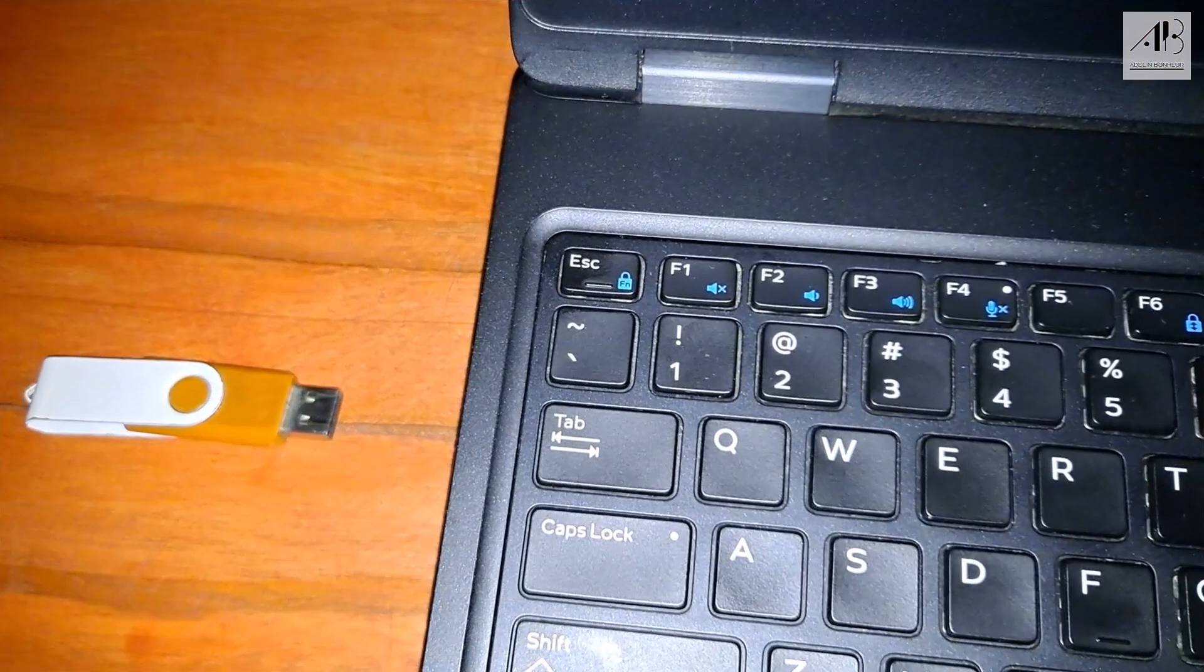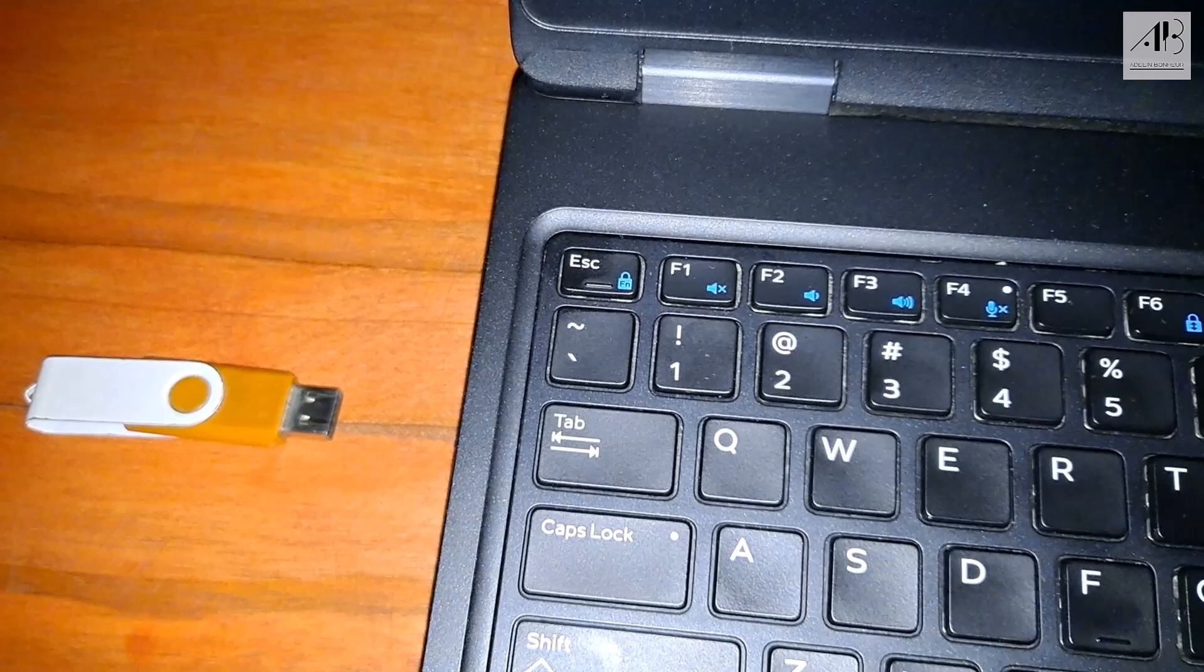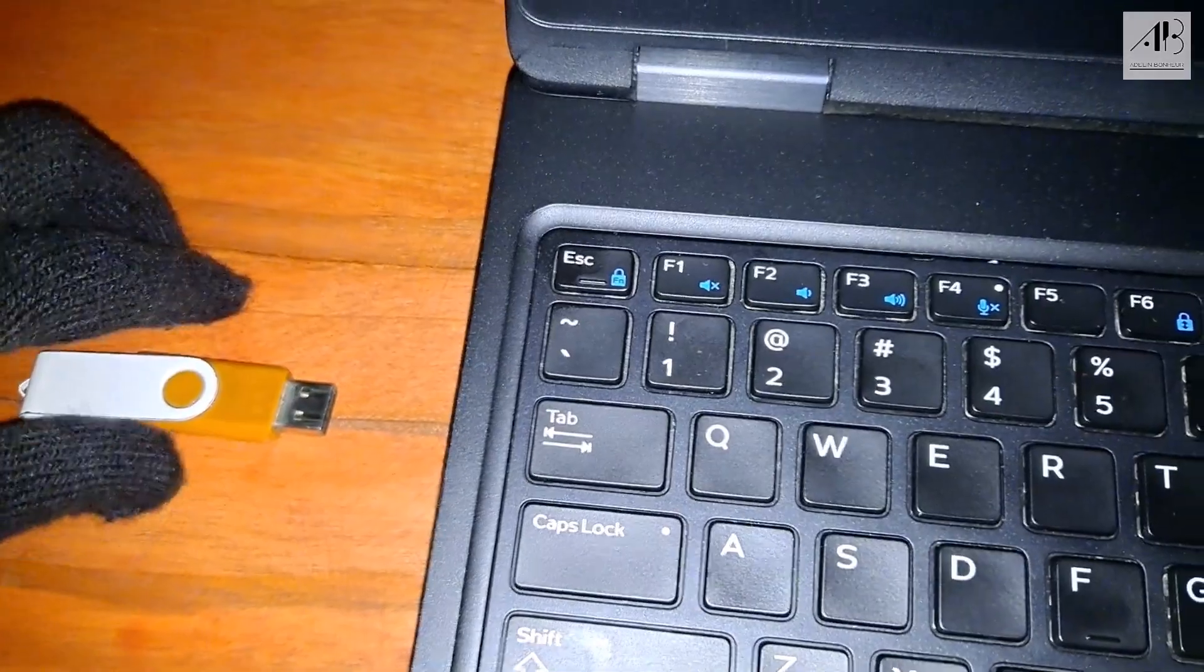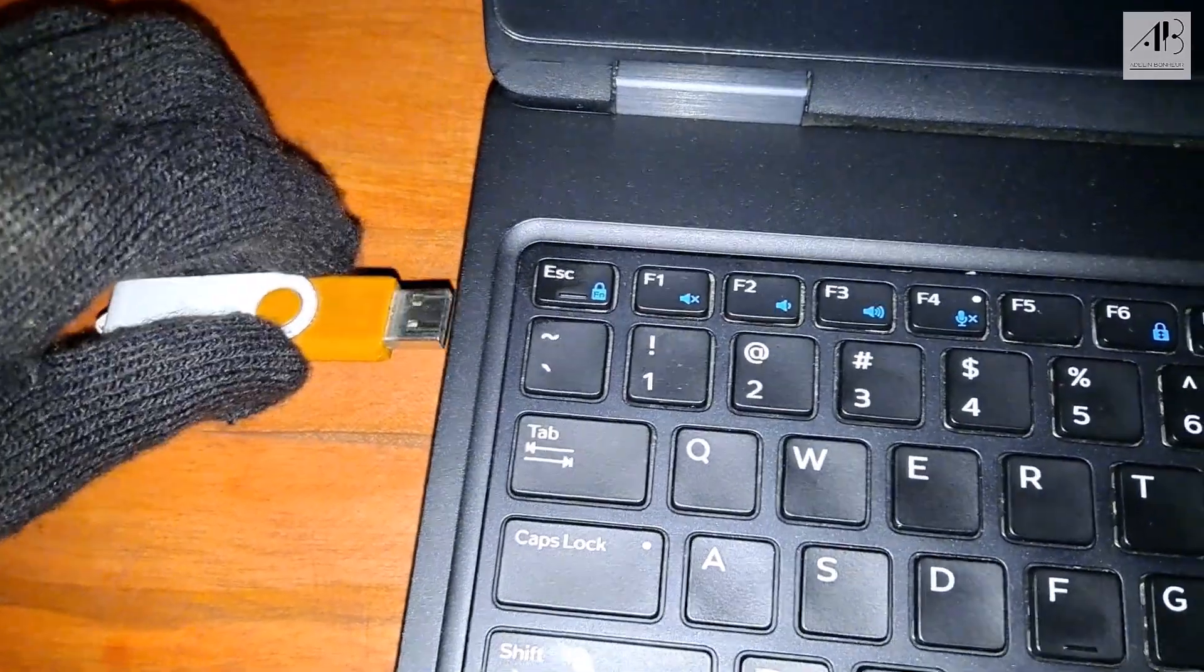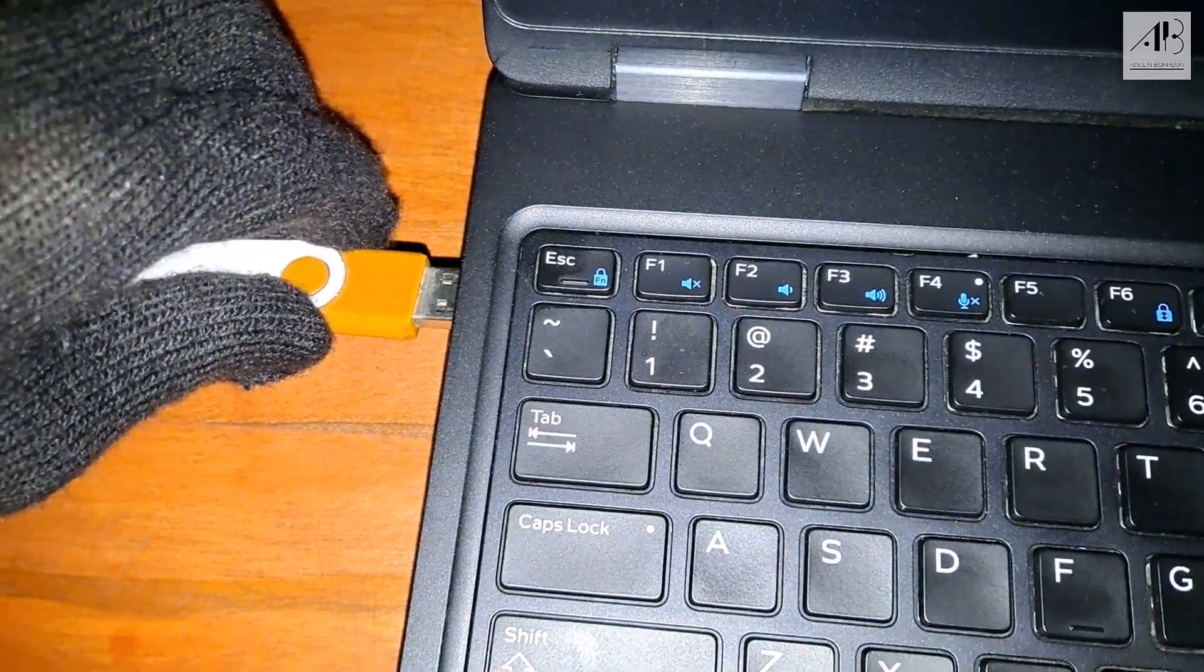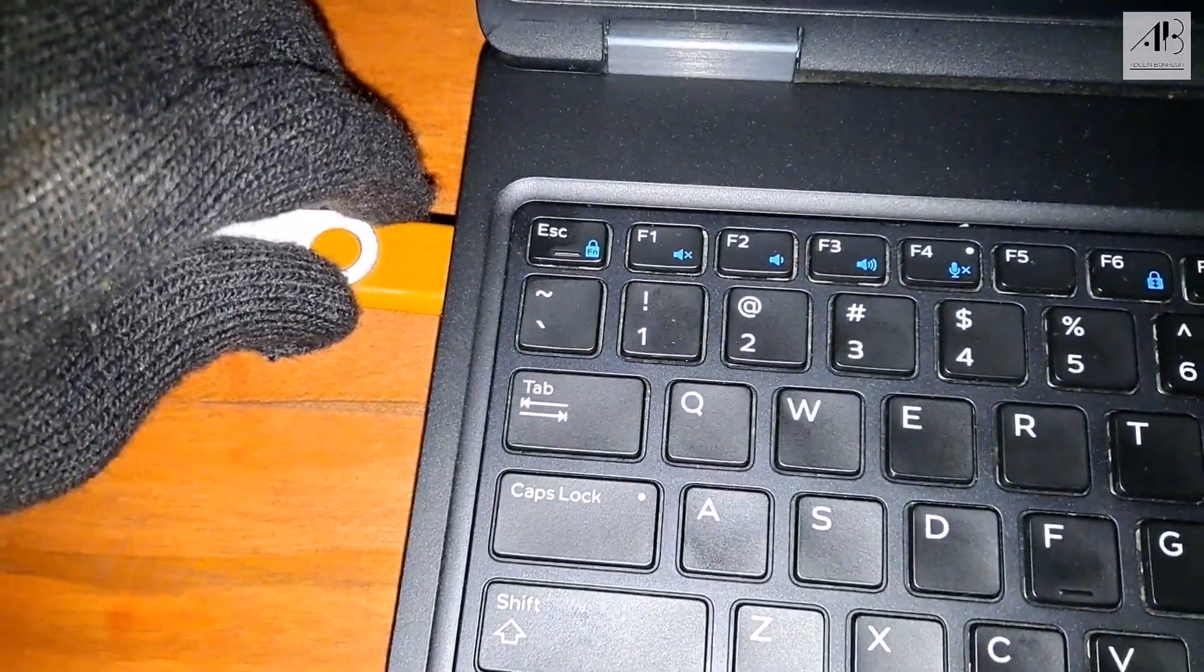Welcome to part two. Now that we've created a bootable USB, let's move on to installing Windows 11 on your PC. Plug your USB flash drive into your computer.